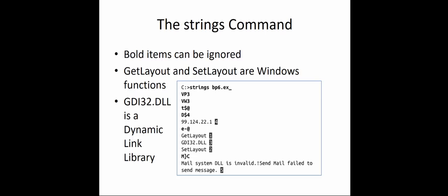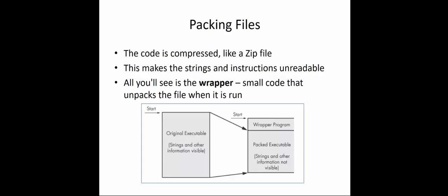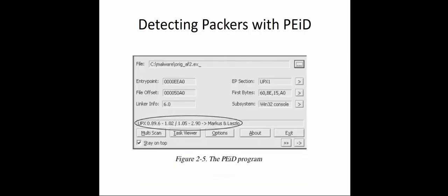Moving on, we can talk about packed and obfuscated malware—basically hidden malware. A wrapper is typically small code that is unpacked when a file is ran. You can hide code into another executable, so when that executable is ran, it also executes the malicious code. Normally the code is compressed, which makes the strings and instructions a lot harder to read. We can detect packers with a program called PEID.